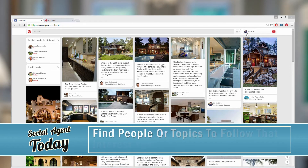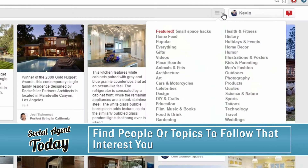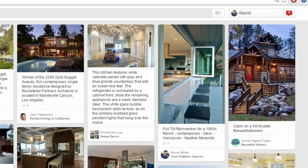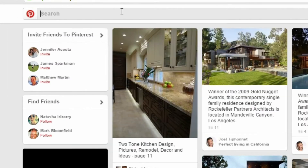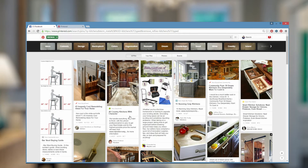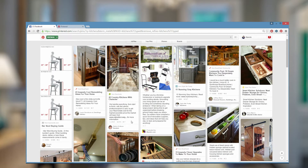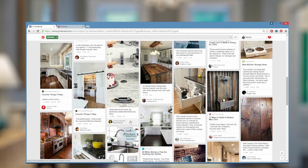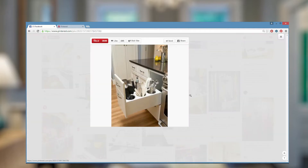Welcome to Pinterest! Let's explore! Next to the search bar you can browse topics. Click a topic and see the recent relevant pins. Or you can type a topic into the search bar. I typed 'kitchen' and you can see all the kitchen-themed pins.